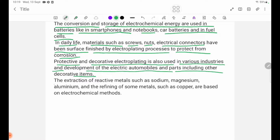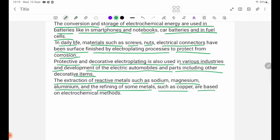The extraction of reactive metals such as sodium, magnesium, and aluminum, and the refining of metals such as copper, are based on electrochemical processes.